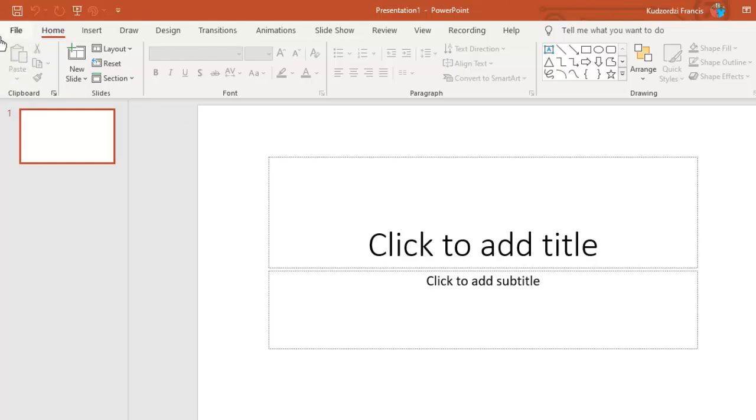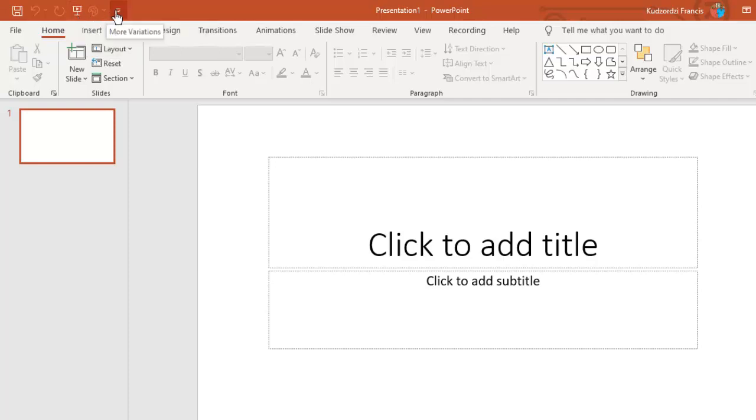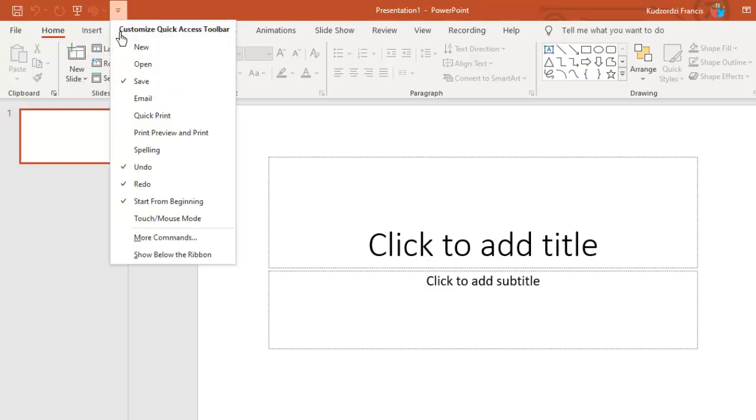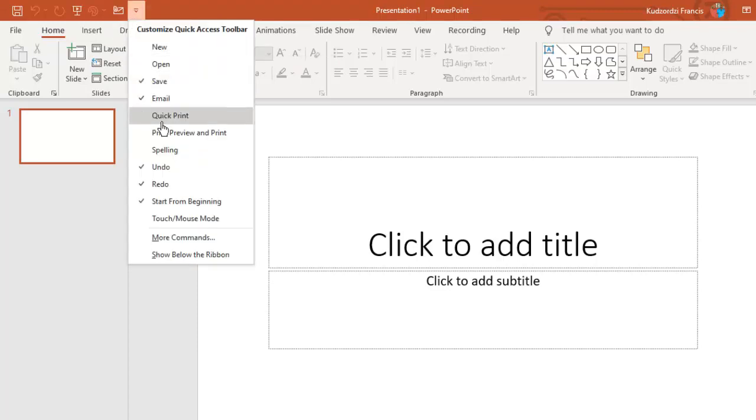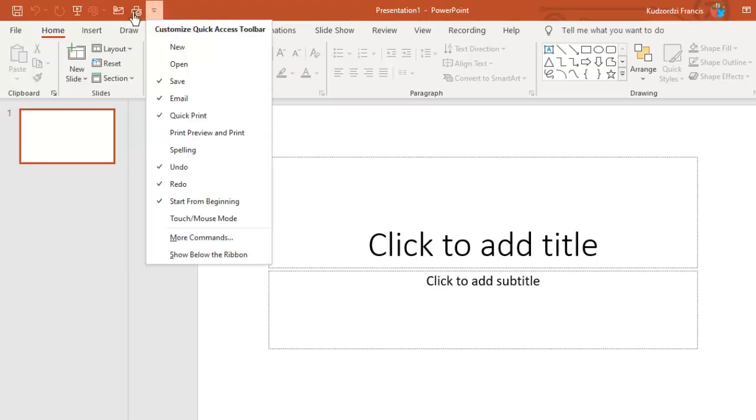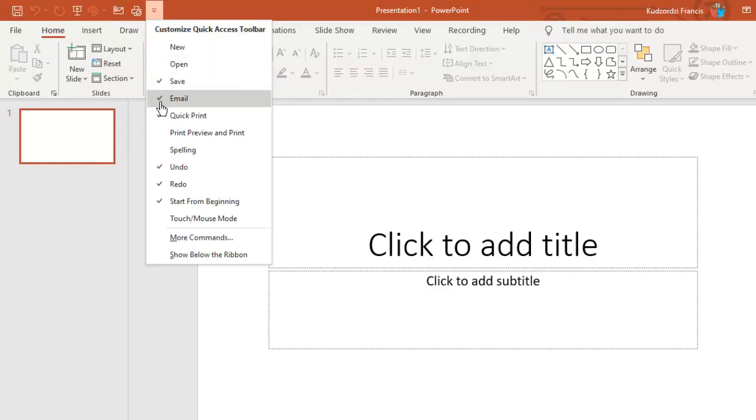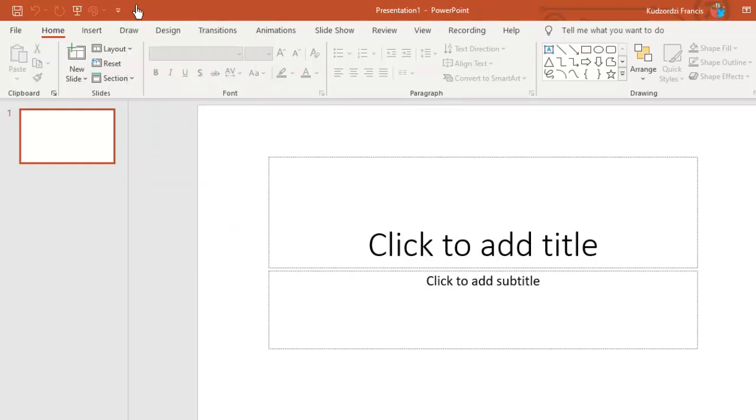Over here we see the quick access toolbar. On the quick access toolbar you can see the save button. You can also see the start slideshow from the first slide button here. We can customize it. We can add other buttons or other commands here by checking those commands in the drop down list.